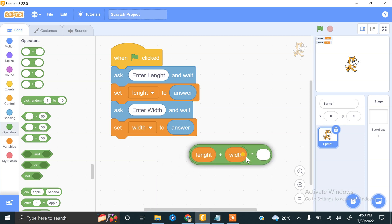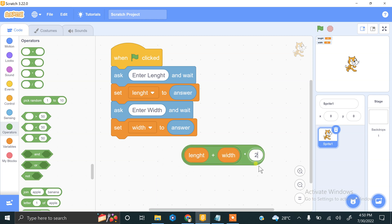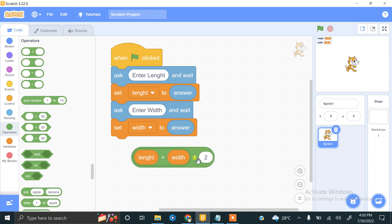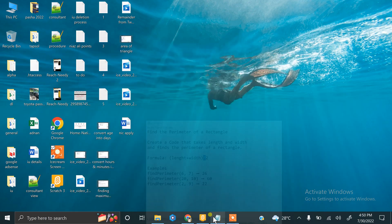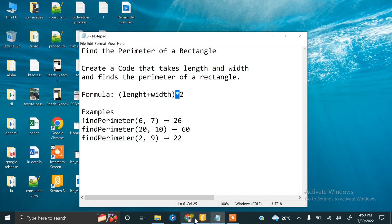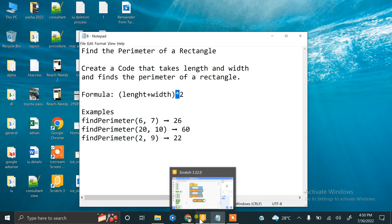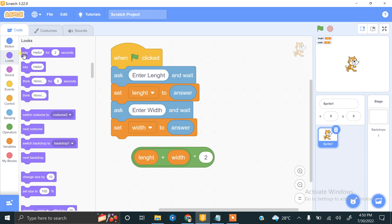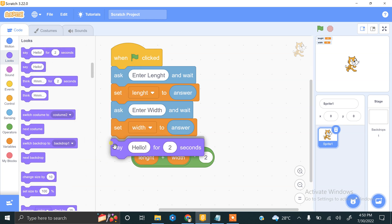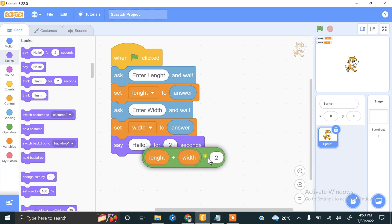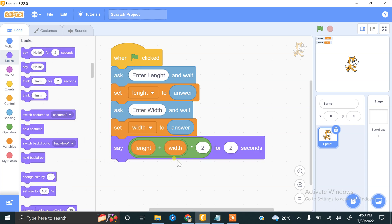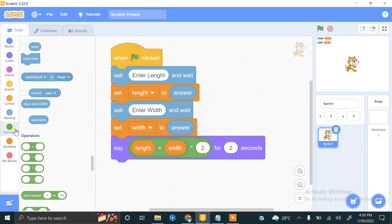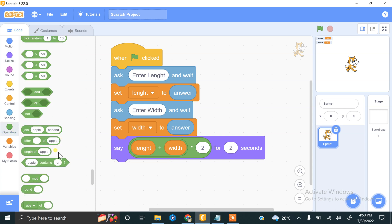So this is the formula for finding the perimeter of a rectangle. Let's do this. If you want to show and display this, we need a say block. And if you want to make it more informative, use a join block.